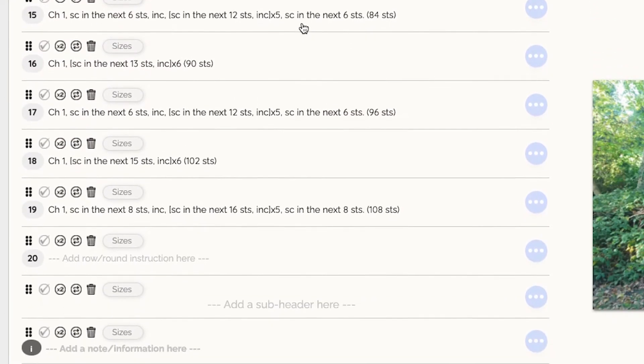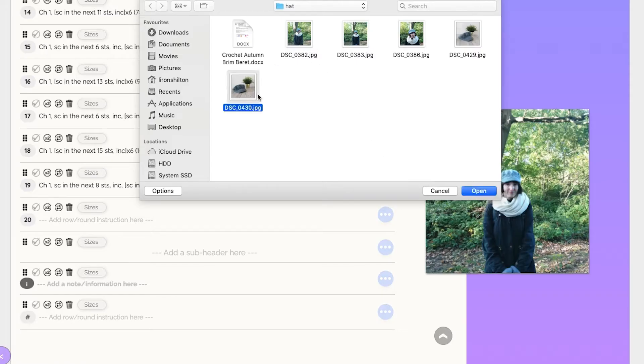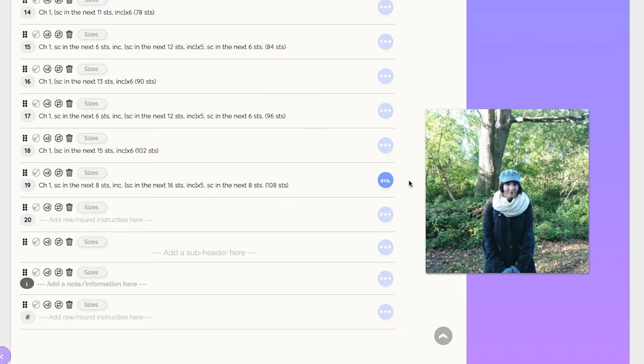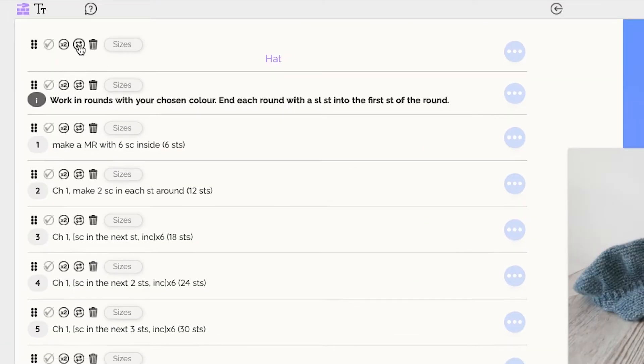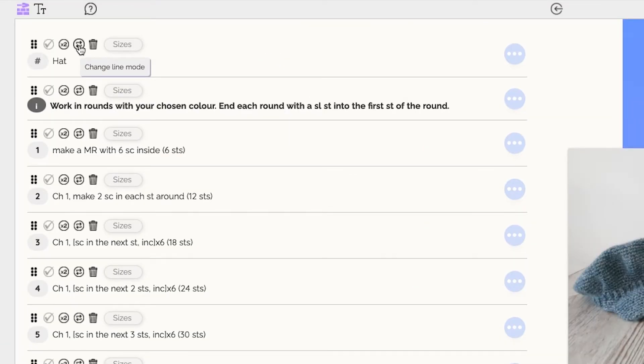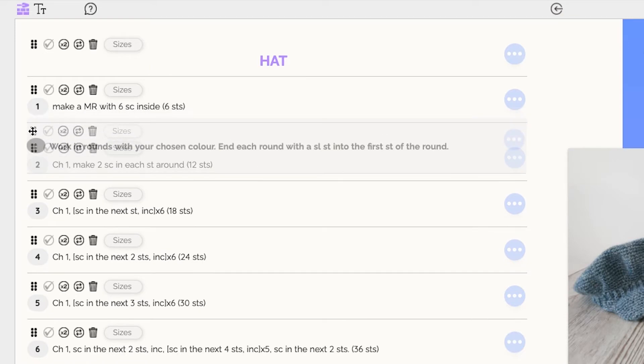The instructions will automatically split into separate lines that you can edit individually. For example, if you want to add a picture or video, change it to be a header or subheader and more.